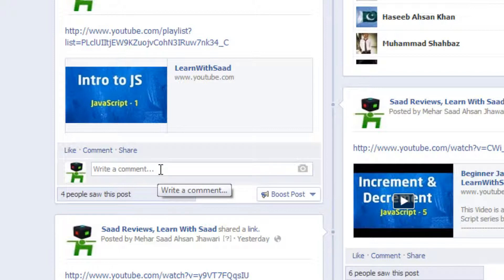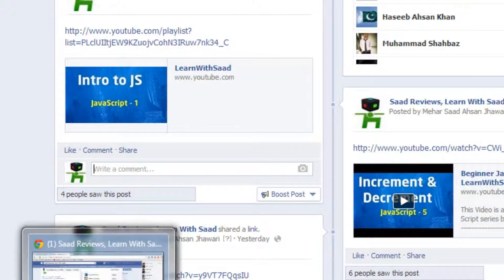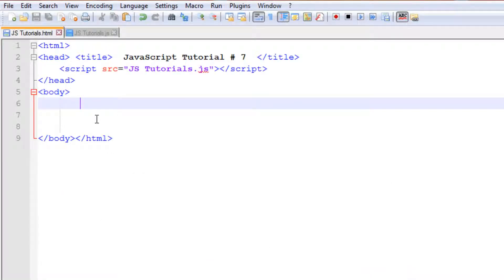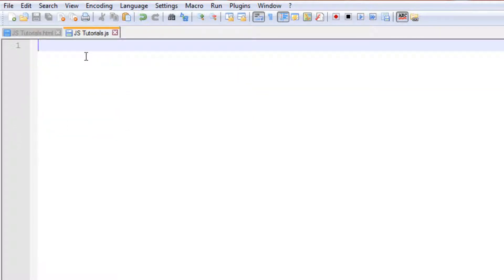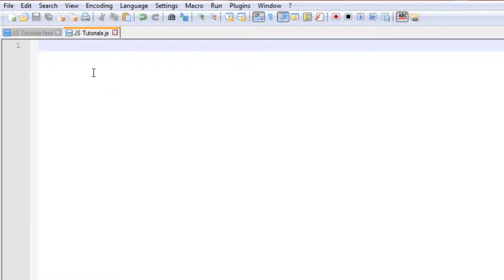So that is an example of what functions are. Basically they are small programs to do a specific job. For example, a function may have a few statements that will execute whenever you call that function.